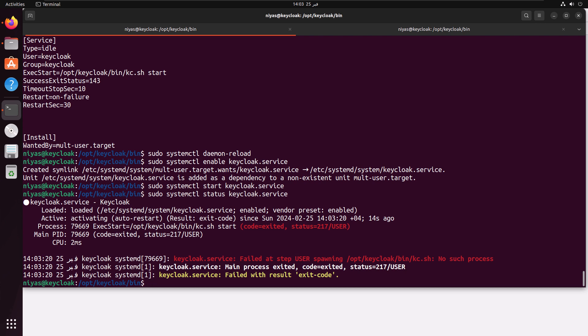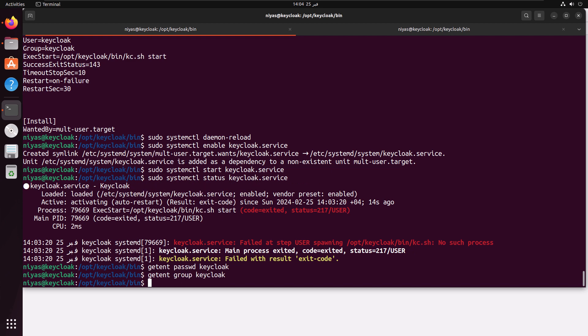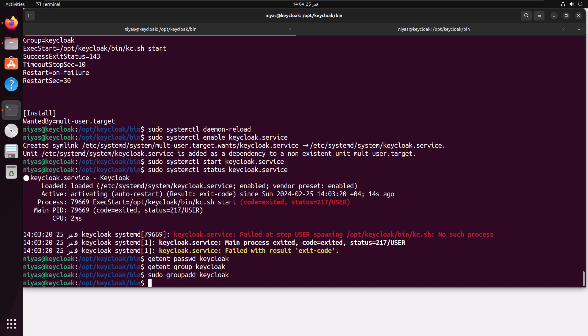You can also run getent and identify whether this account exists or whether the group exists. If it is not available then of course you create a user and a group. As you can see there is nothing returned for both commands, so we're going to create a group first called keycloak, then we're going to create a user with no login—it's a service account.